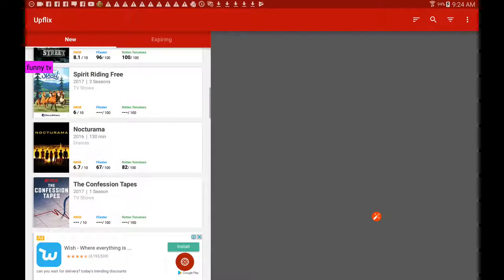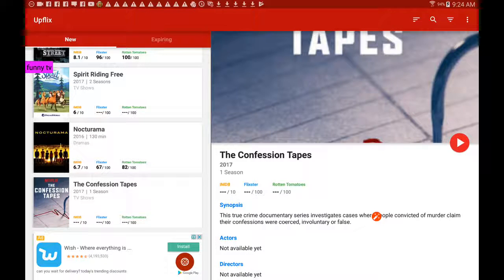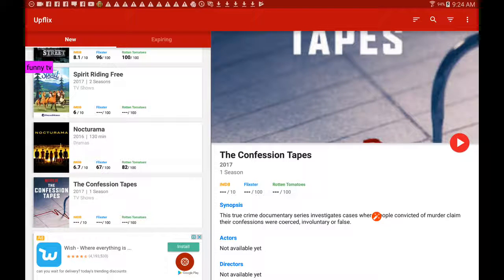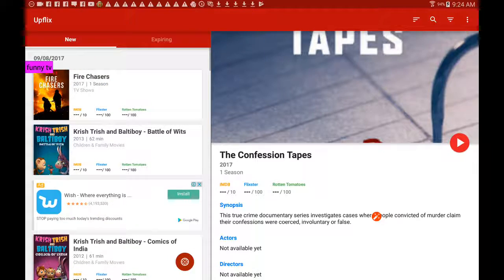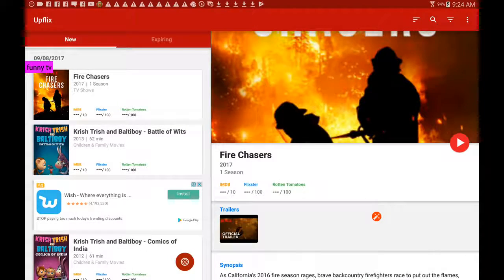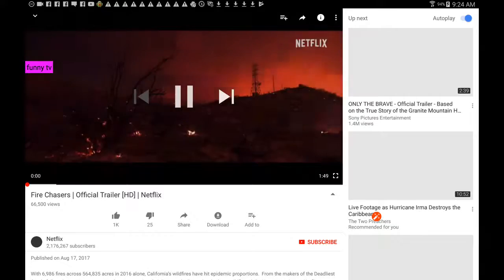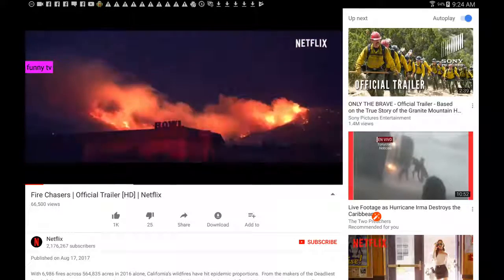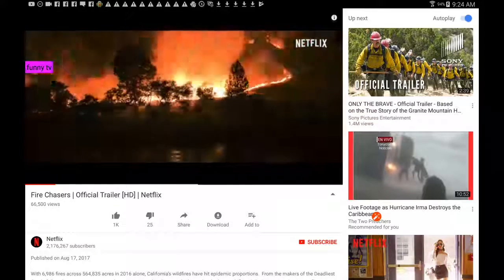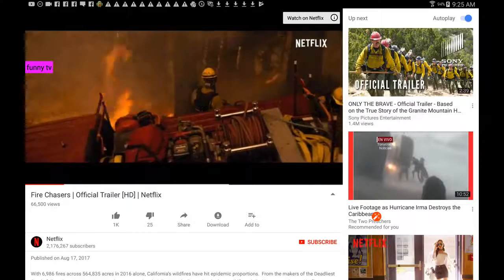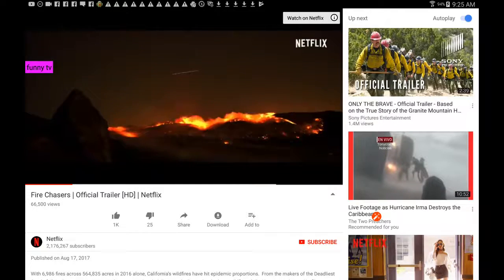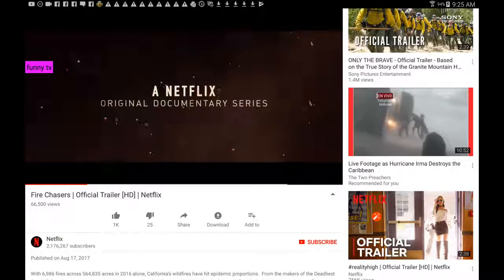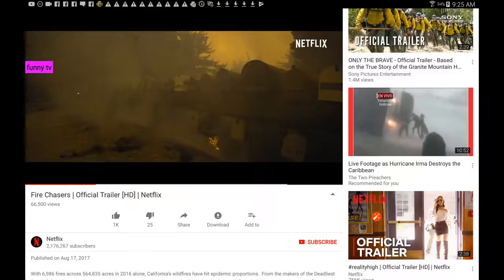Now if we pick the Confession Tapes, here again it gives you some of the details - not all of them unfortunately, they're updating it still. But I think you can get the general idea that you can just have a search. They have so much to watch on Netflix, you don't even know where to start. So this helps you find things that you may not find just by searching on Netflix.